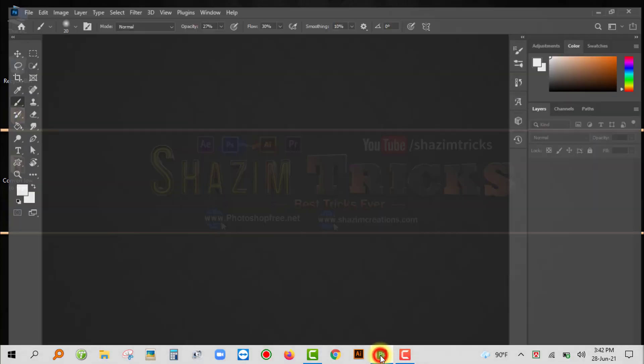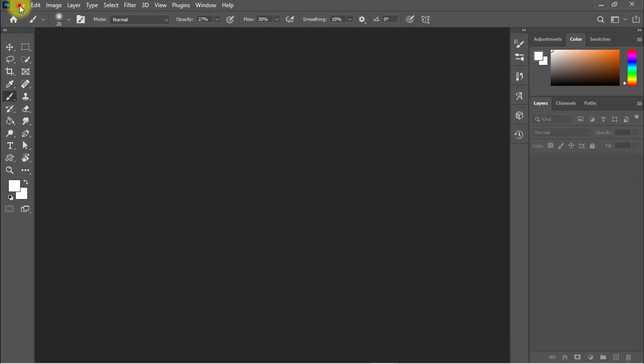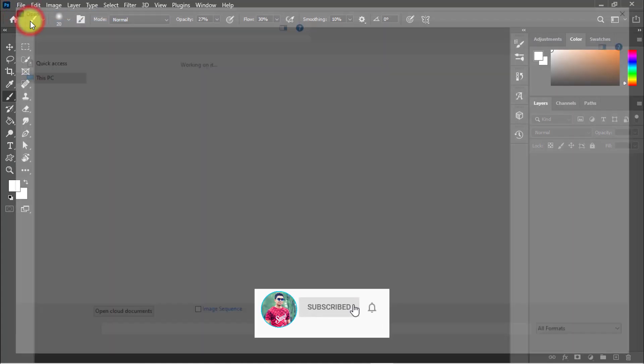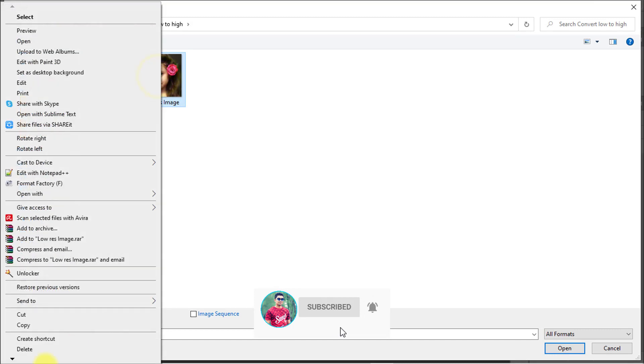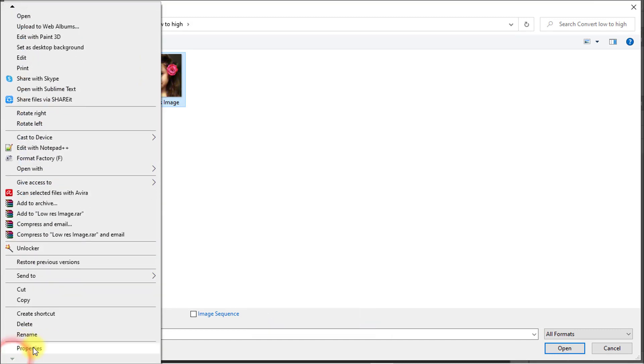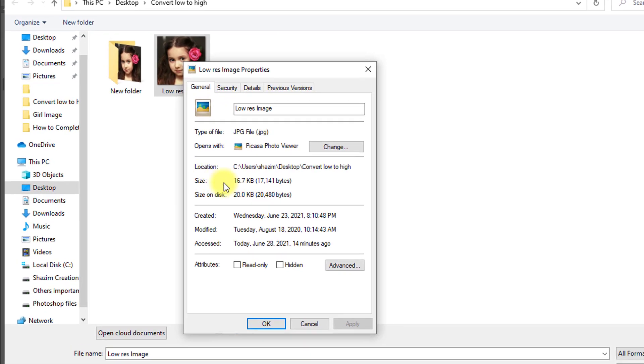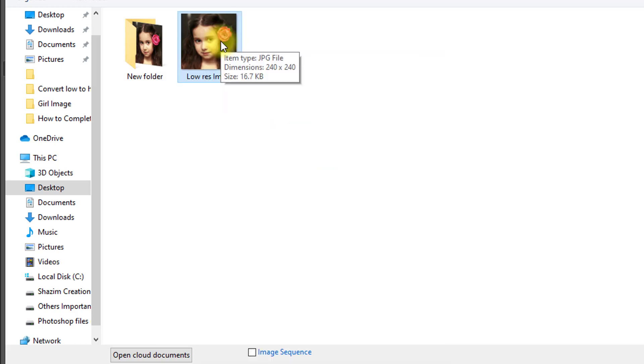First, open your Photoshop software, then open your image. Here I want to show you the image size. This is a very low quality image. You can see the image size is only 16.7 kilobytes, and I will convert this image into high resolution.